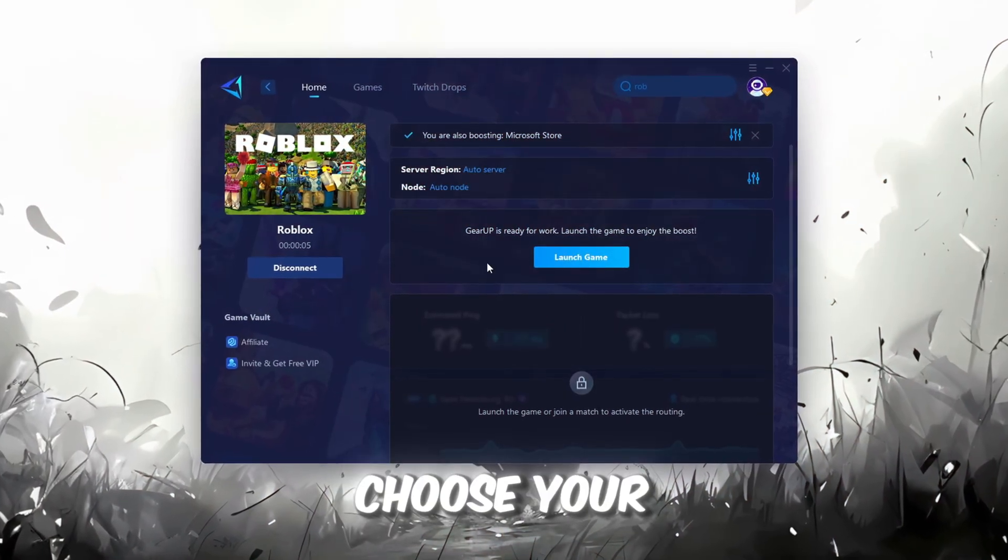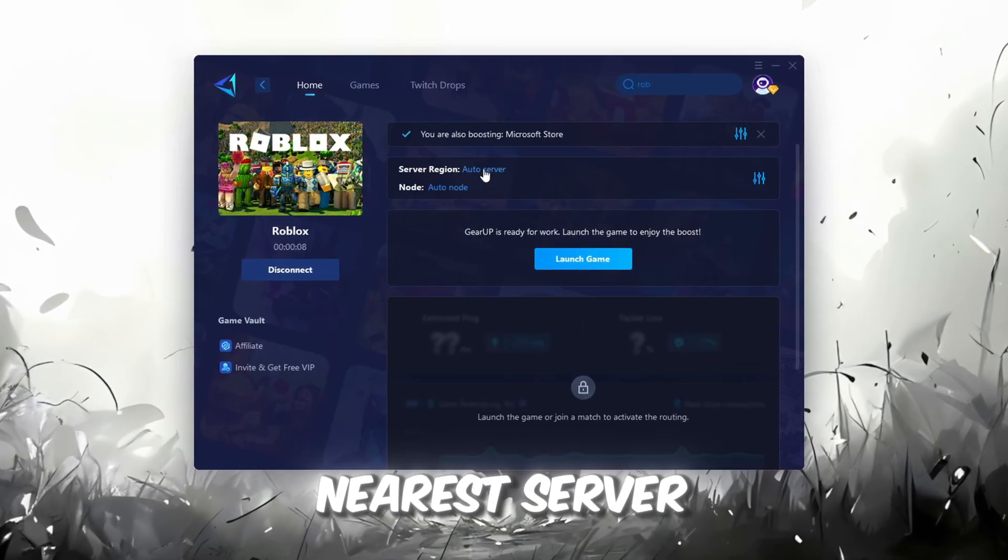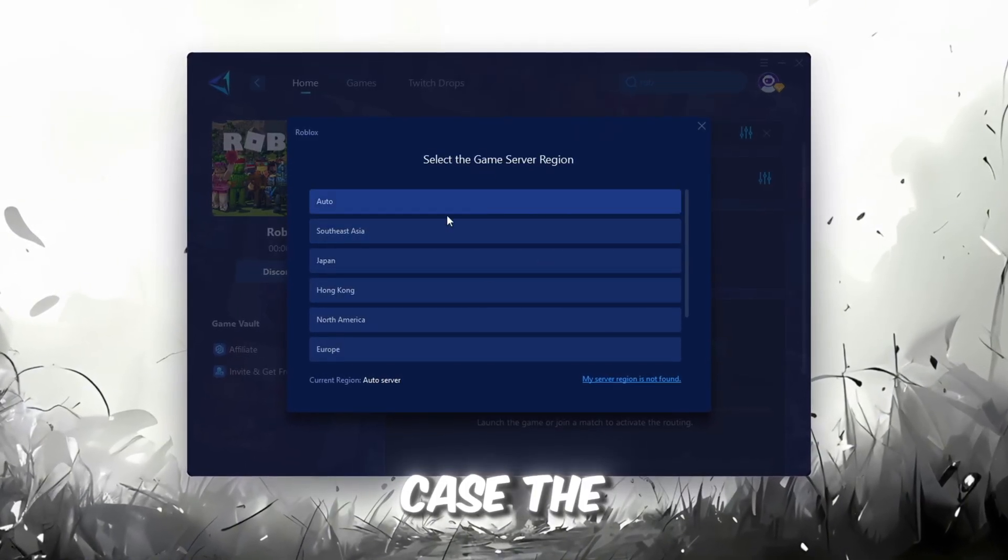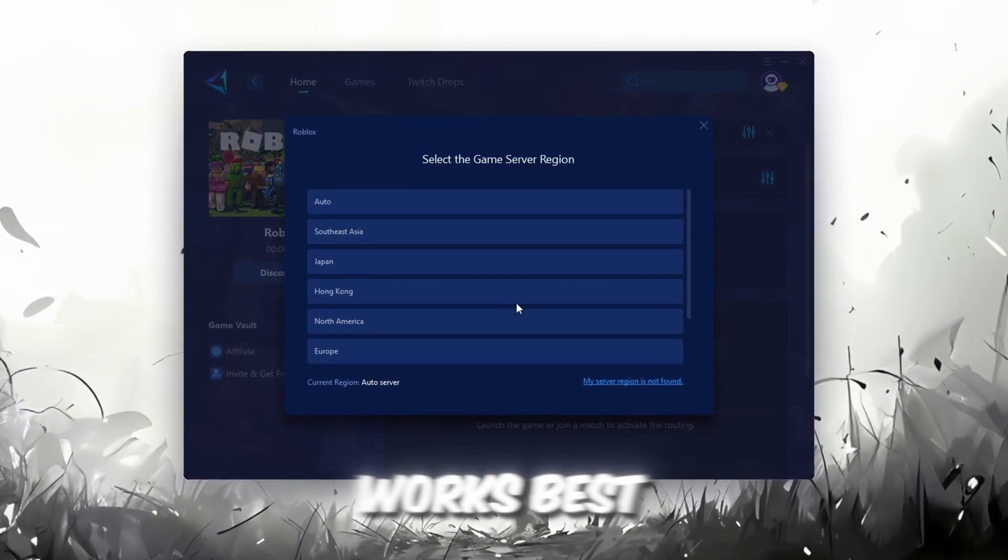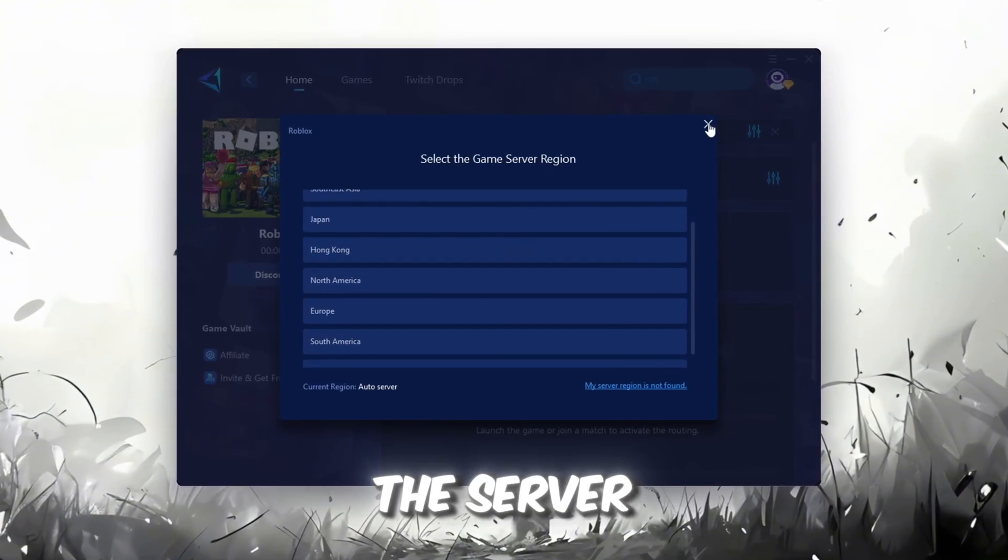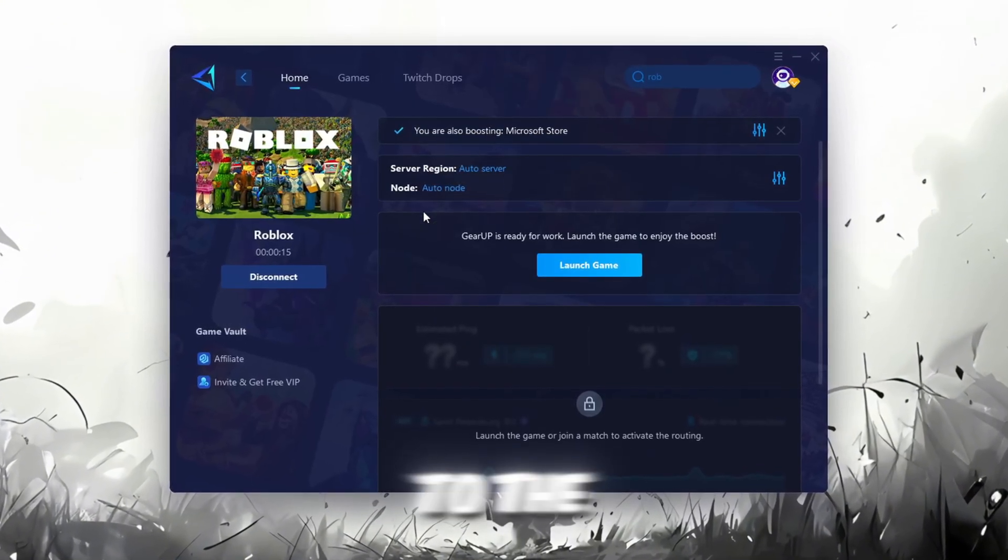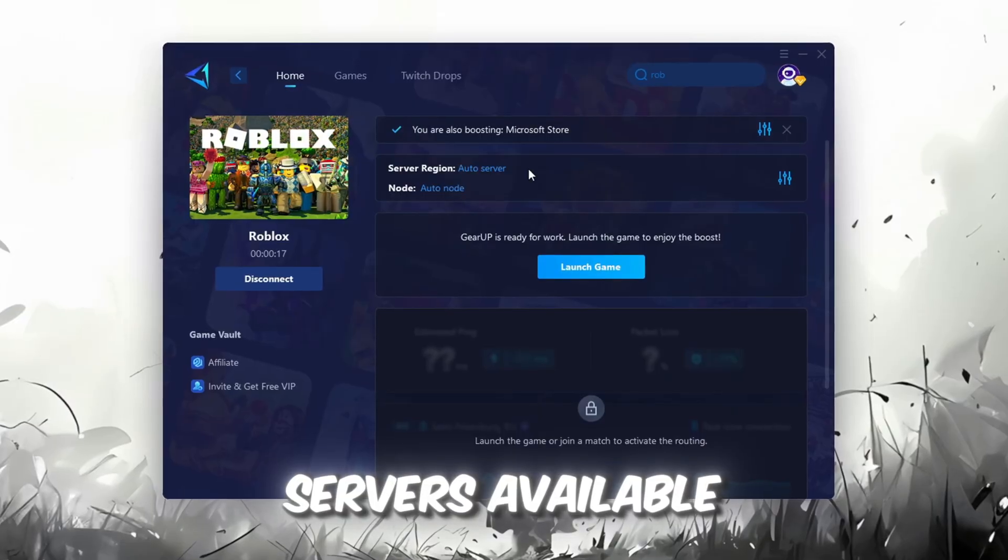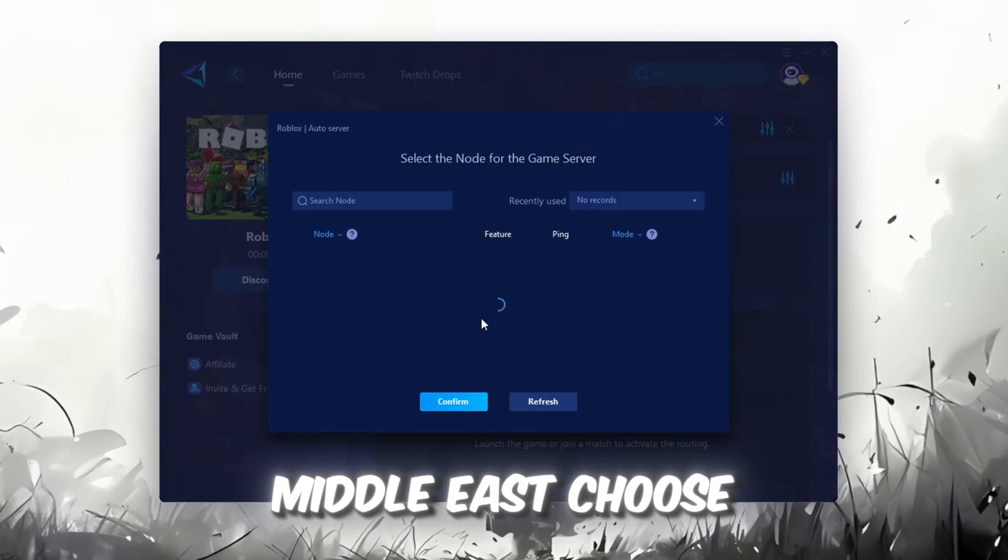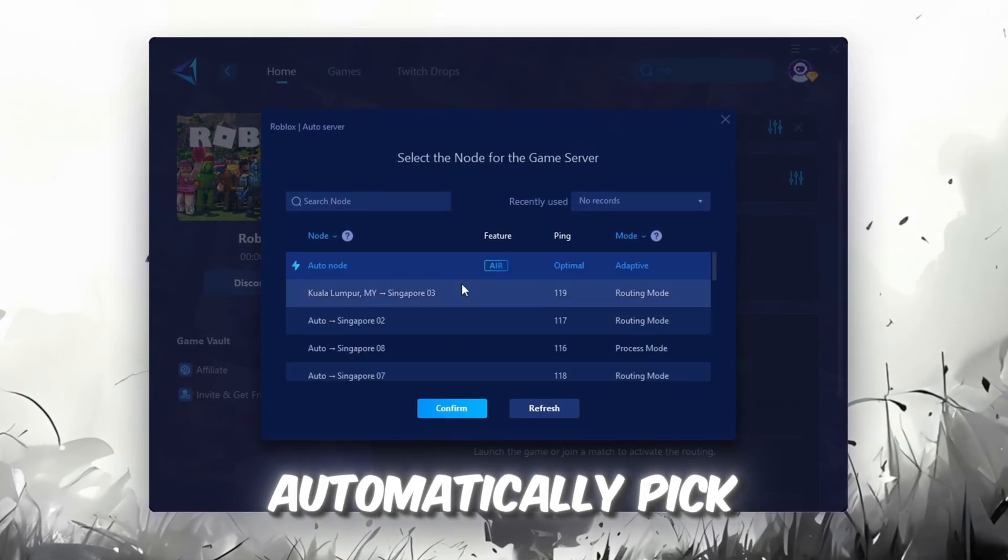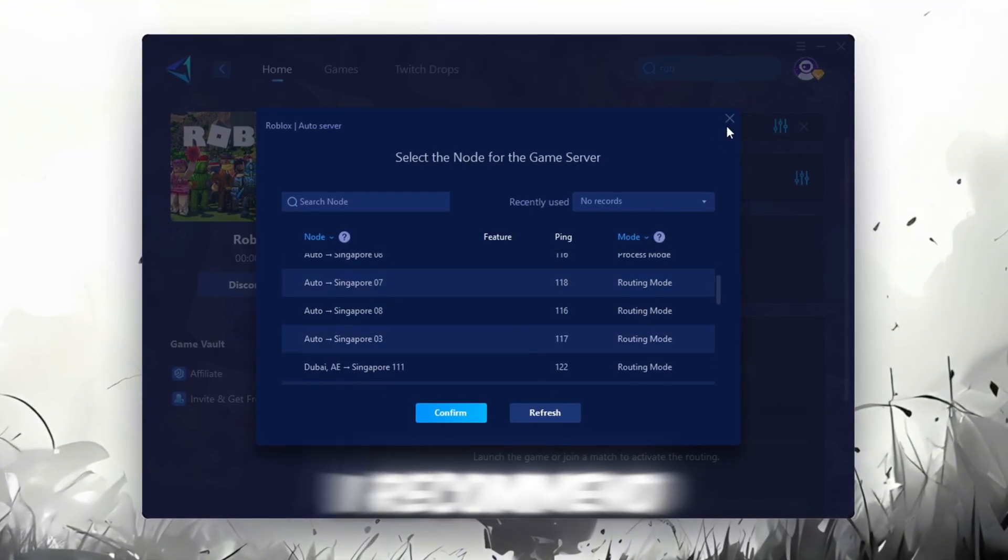Next, you'll need to choose your server region. Select the nearest server for the best connection. In my case, the Middle East server works best. After selecting the server, close the window. Now go to the End tab where you'll see a list of servers available in the Middle East.